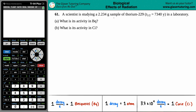Number 61. A scientist is studying a 2.234 gram sample of thorium-229, which has a half-life of 7,340 years in a laboratory. Letter A: What is the activity in BQ? So we're looking for a radioactive isotope's activity in BQ, which is Becquerel.